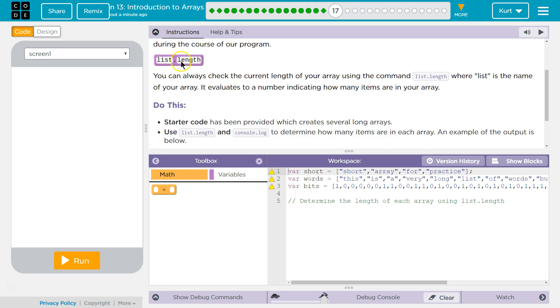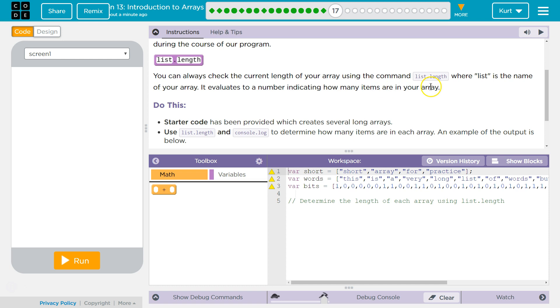So, list.length. You can always check the current length of your array using the command list.length, where list is the name of your array. It evaluates to a number indicating how many items are in your array.